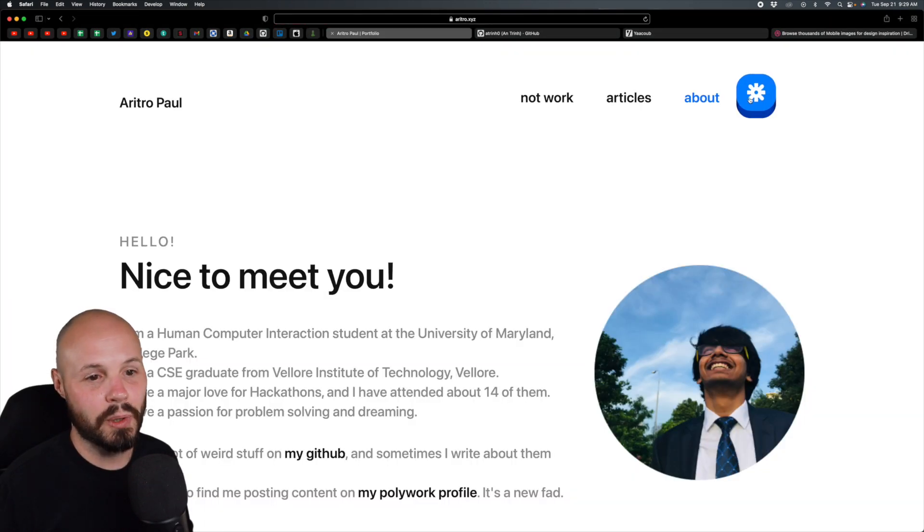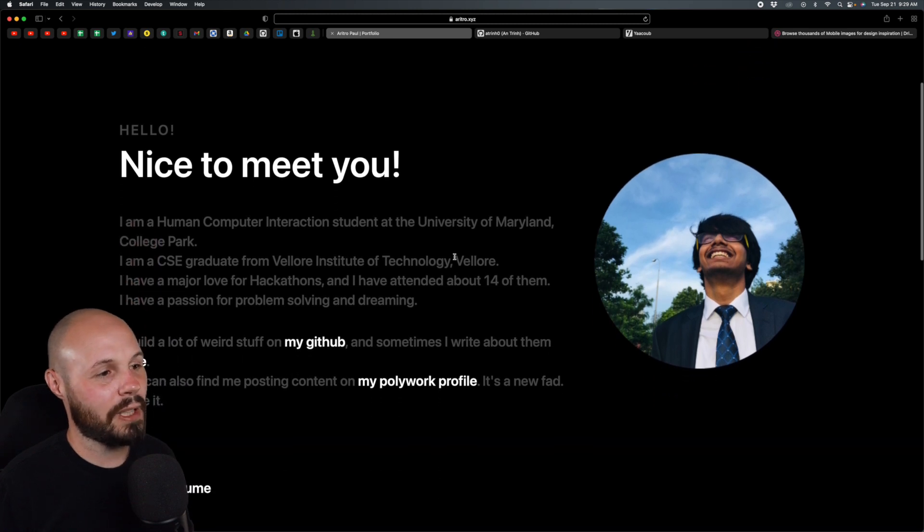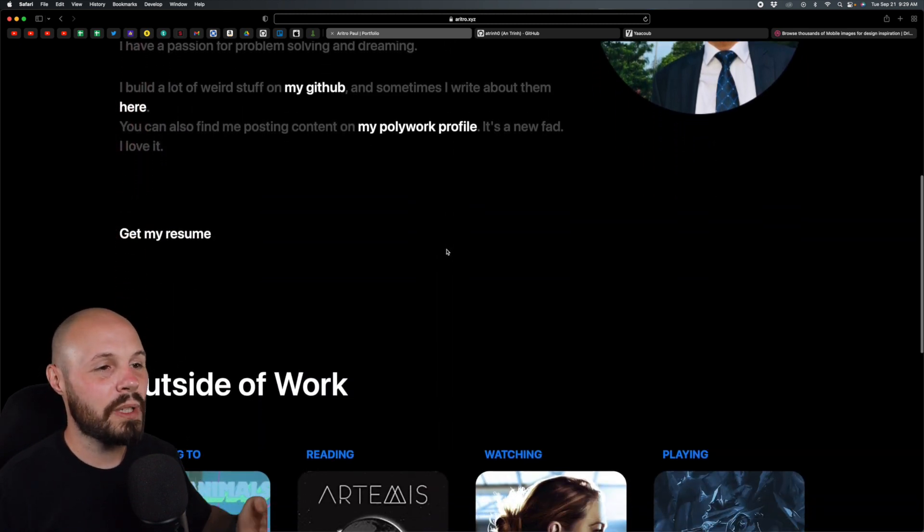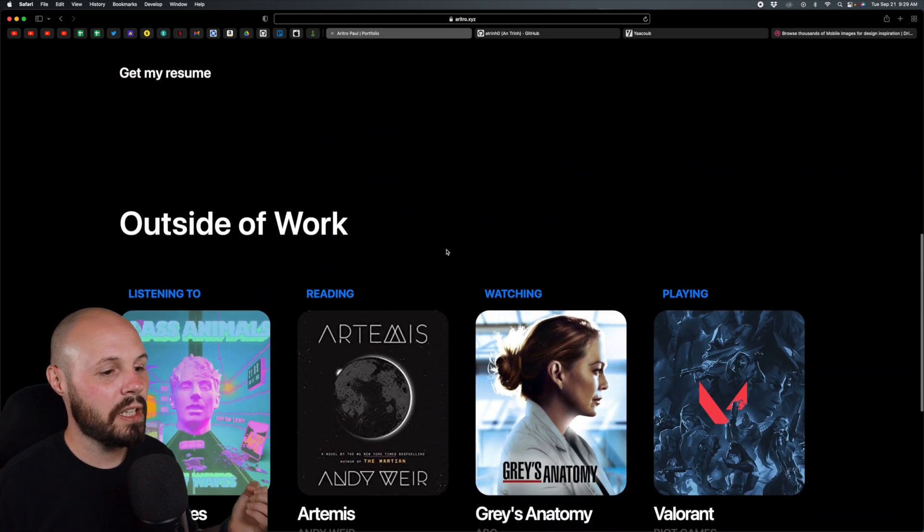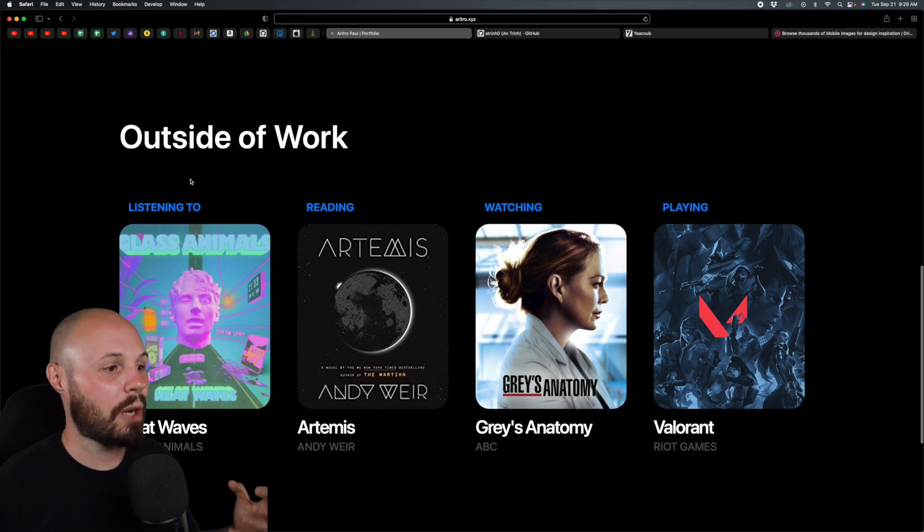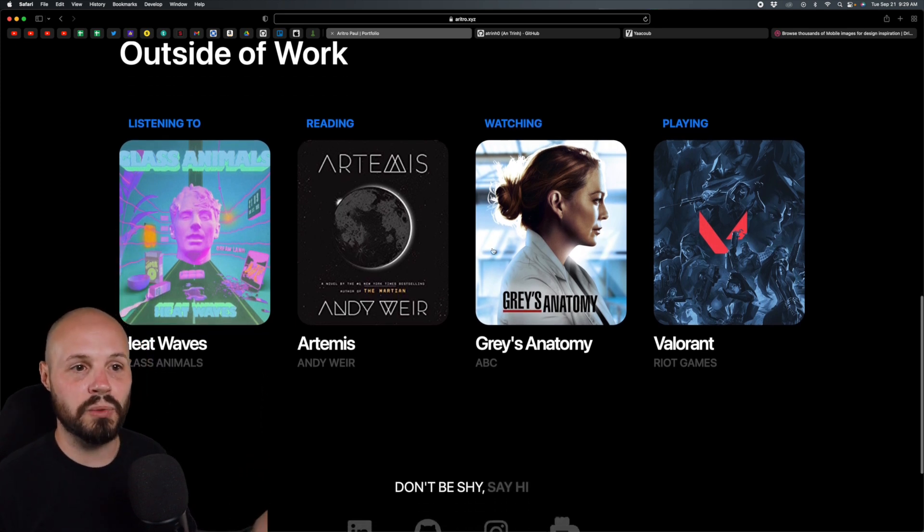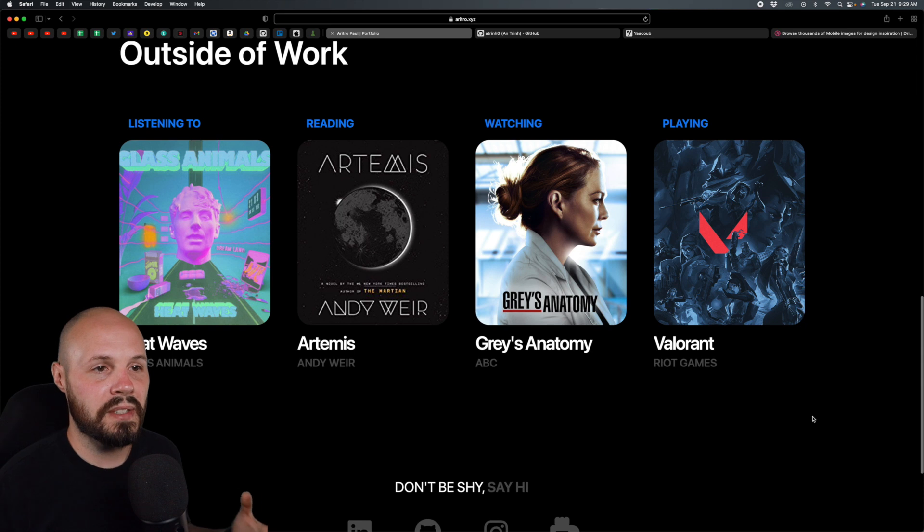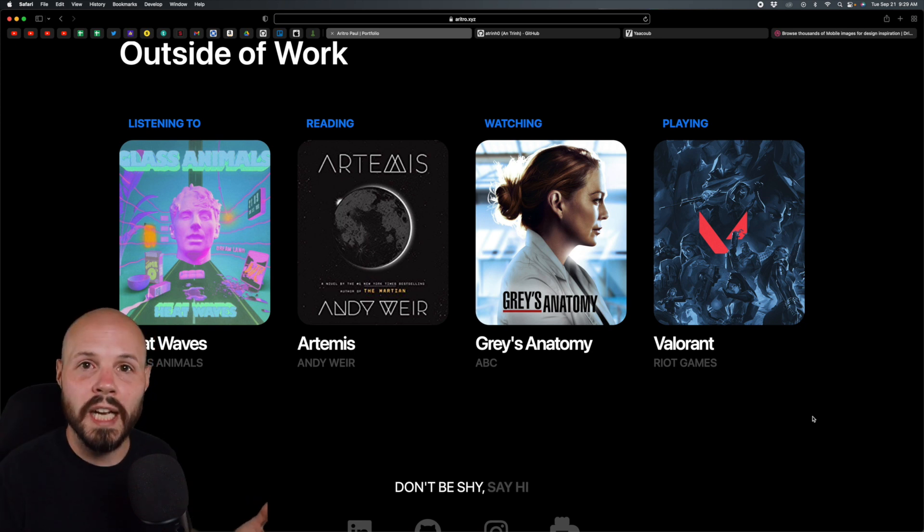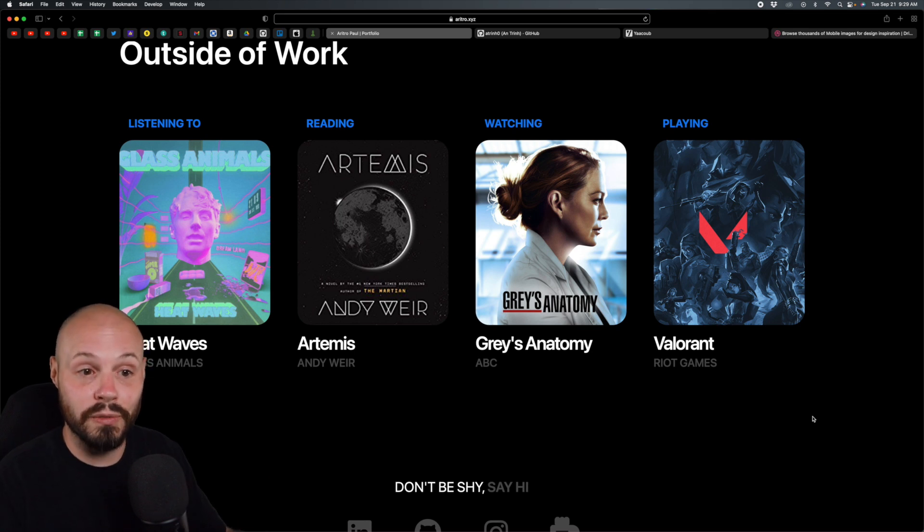We have the nice light mode dark mode. The about section lets me learn about him. I always say this, but I like sharing stuff outside of work, outside of your projects. What he's listening to, reading, watching, playing. This potentially builds a connection with whoever is researching you or looking to interview you.